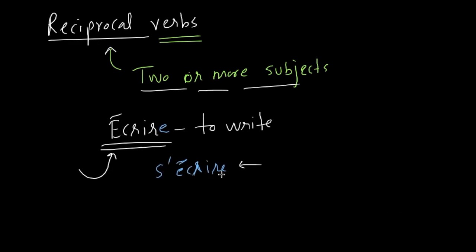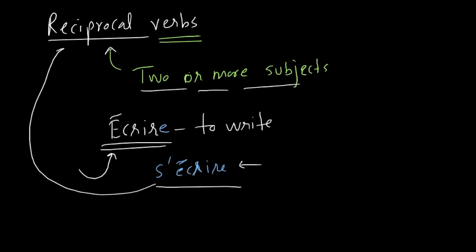In that case, you want to use this verb as a reciprocal. So it becomes, in that context, if you want to say we write to each other, it becomes s'écrire. And this way it is called a reciprocal verb.